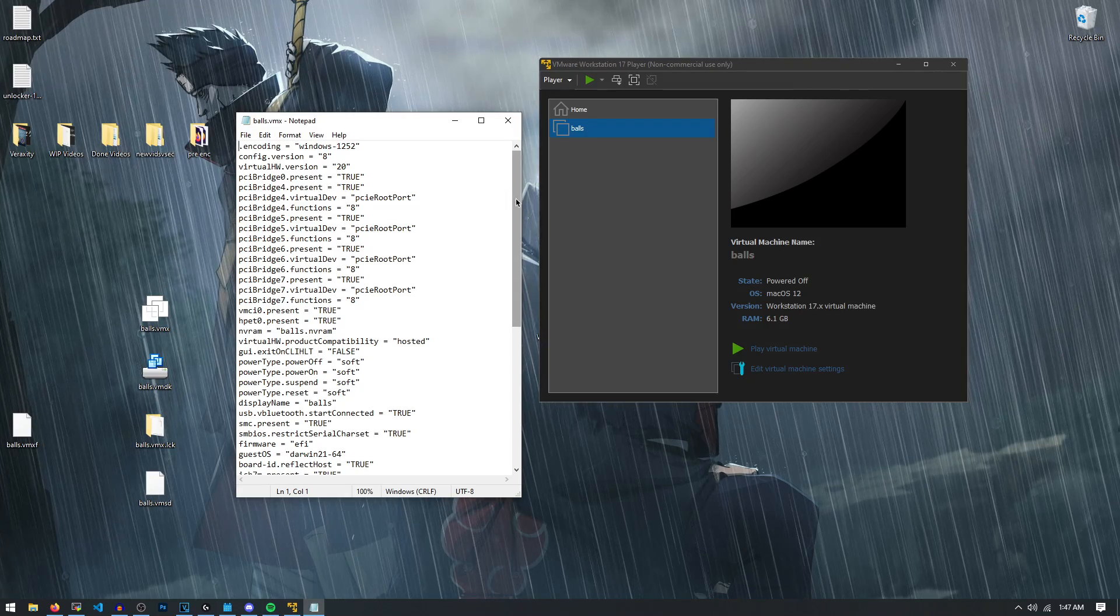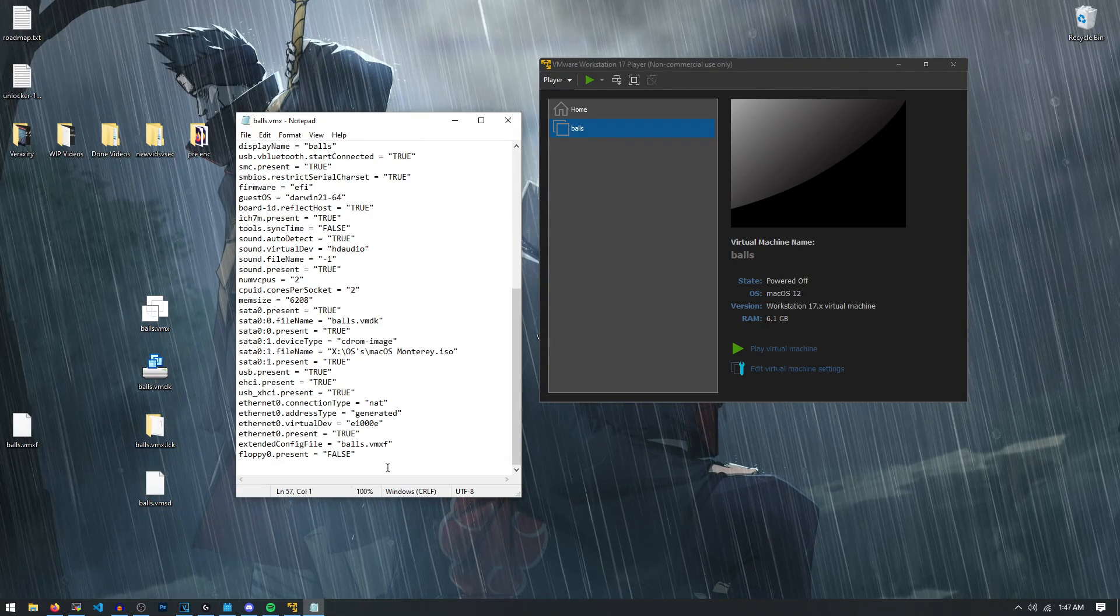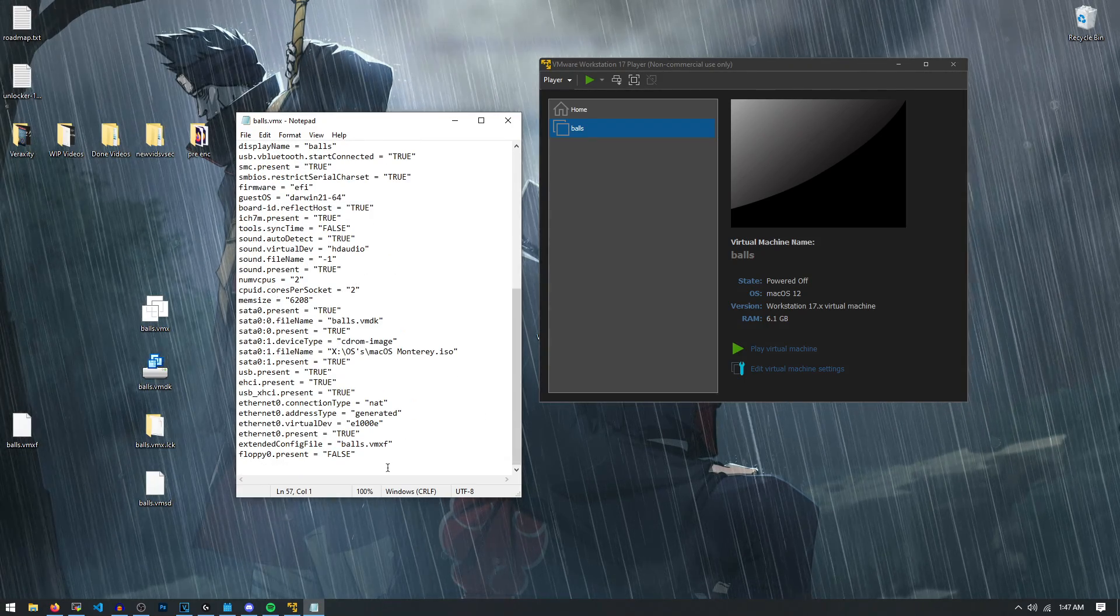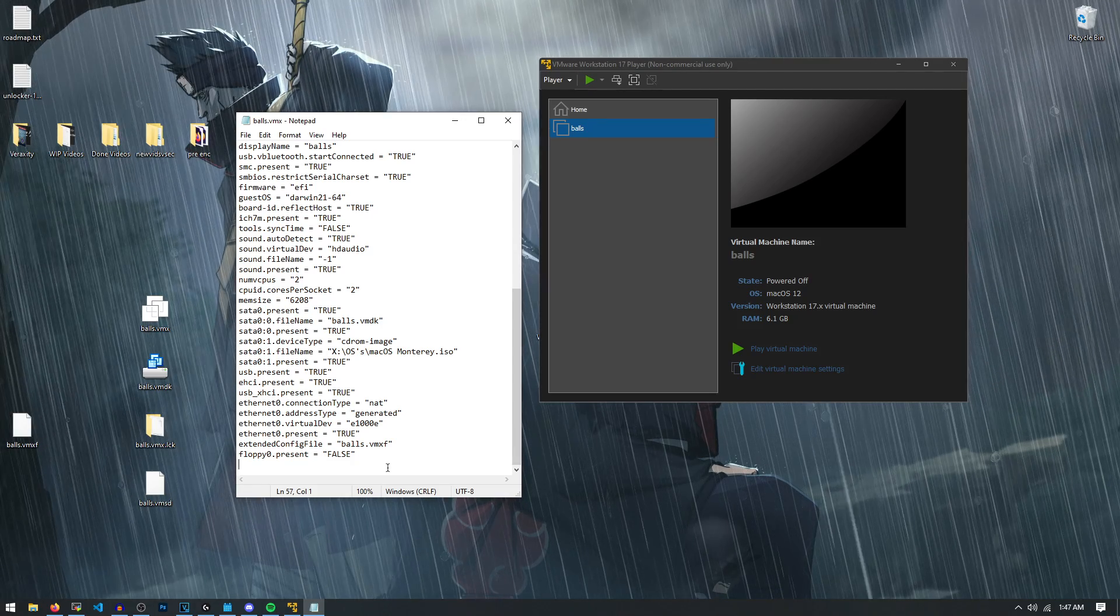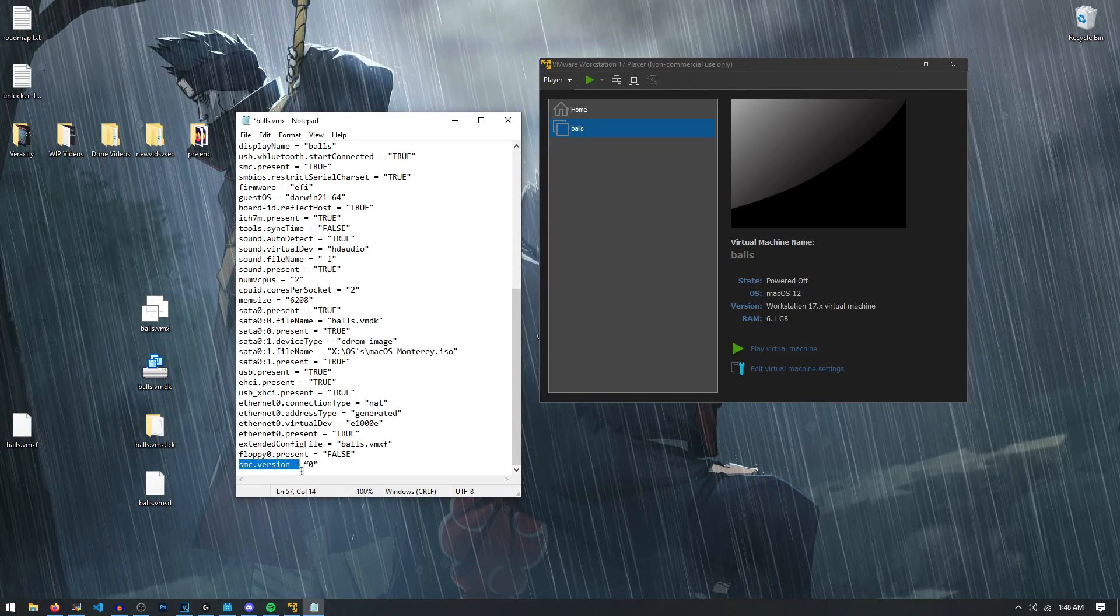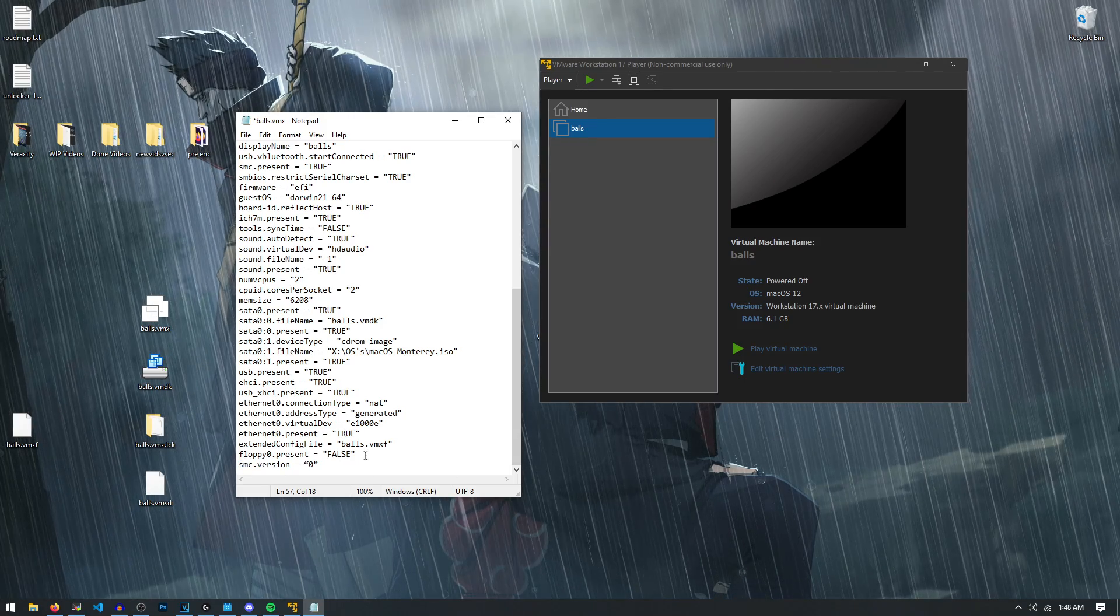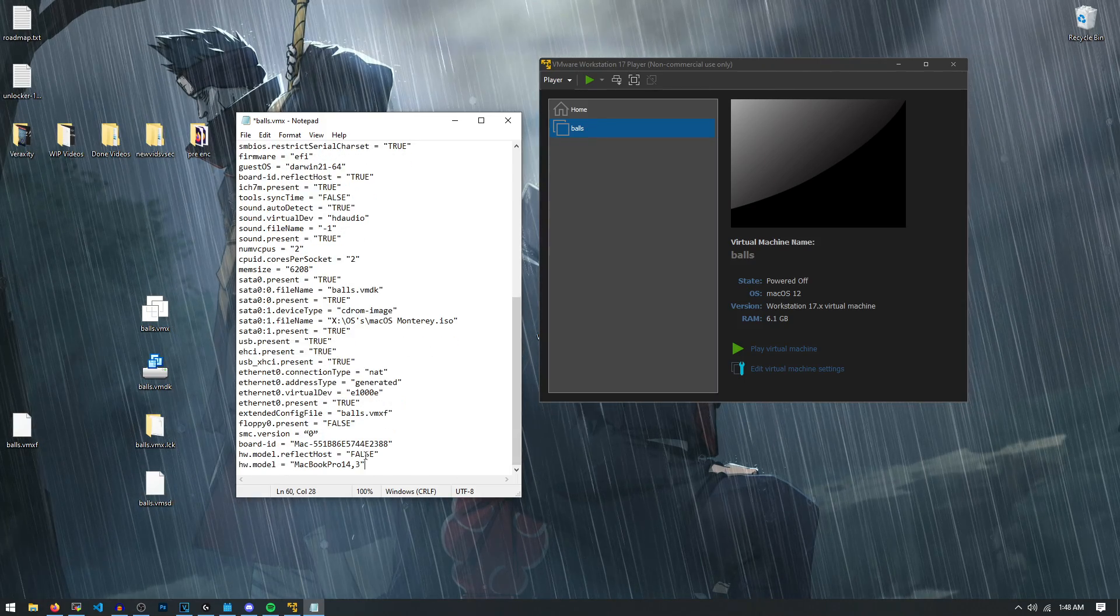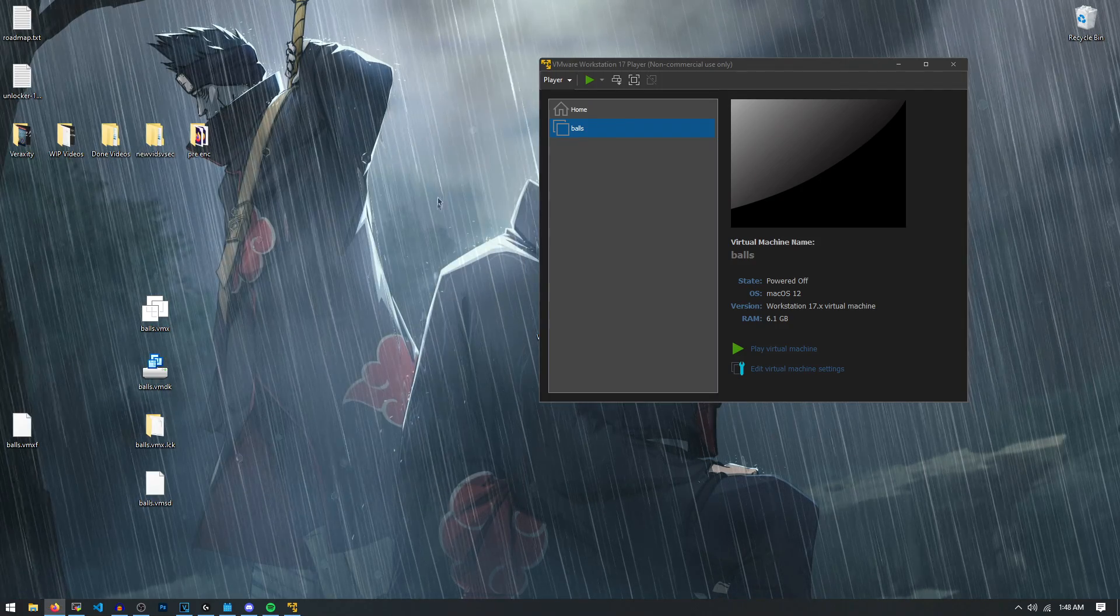Now, once it's open in notepad, you just scroll all the way to the bottom like this. And we're entering a few parameters to change how it views the operating system. So we're going to trick it into thinking it's running Mac hardware. So we enter smc.version equals zero in quotes. And it's not required to do this, but you can copy and paste this from the description. You could add these two. So now just control S to save it, X that out.